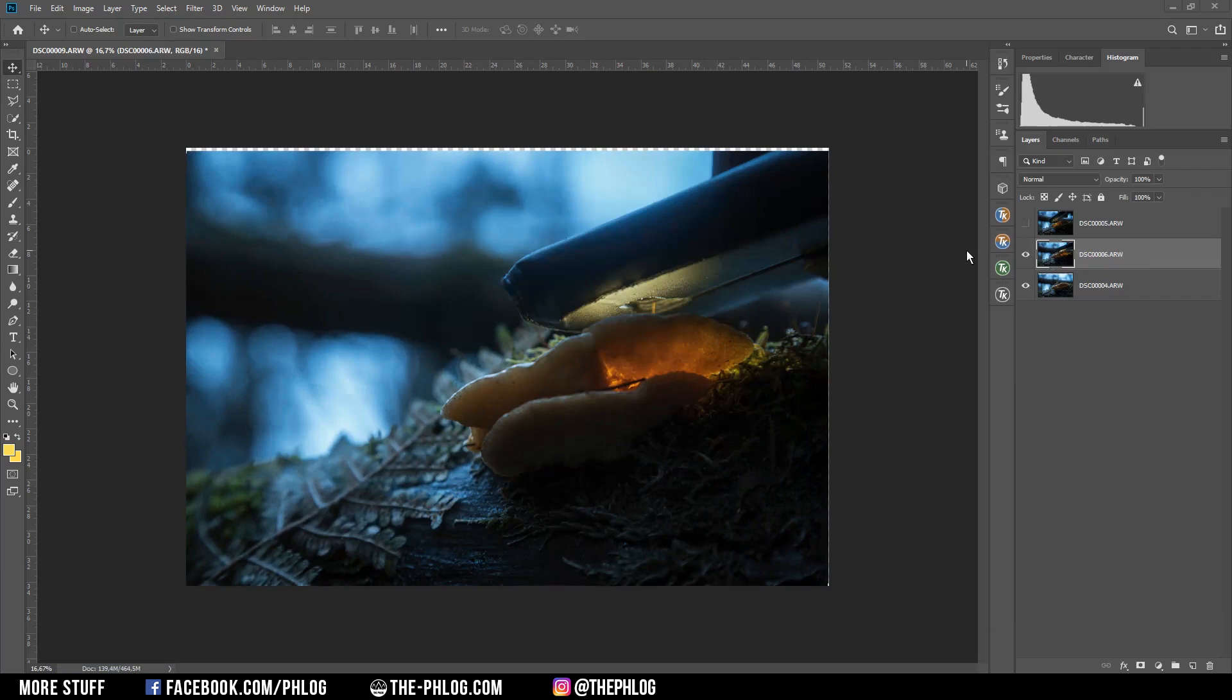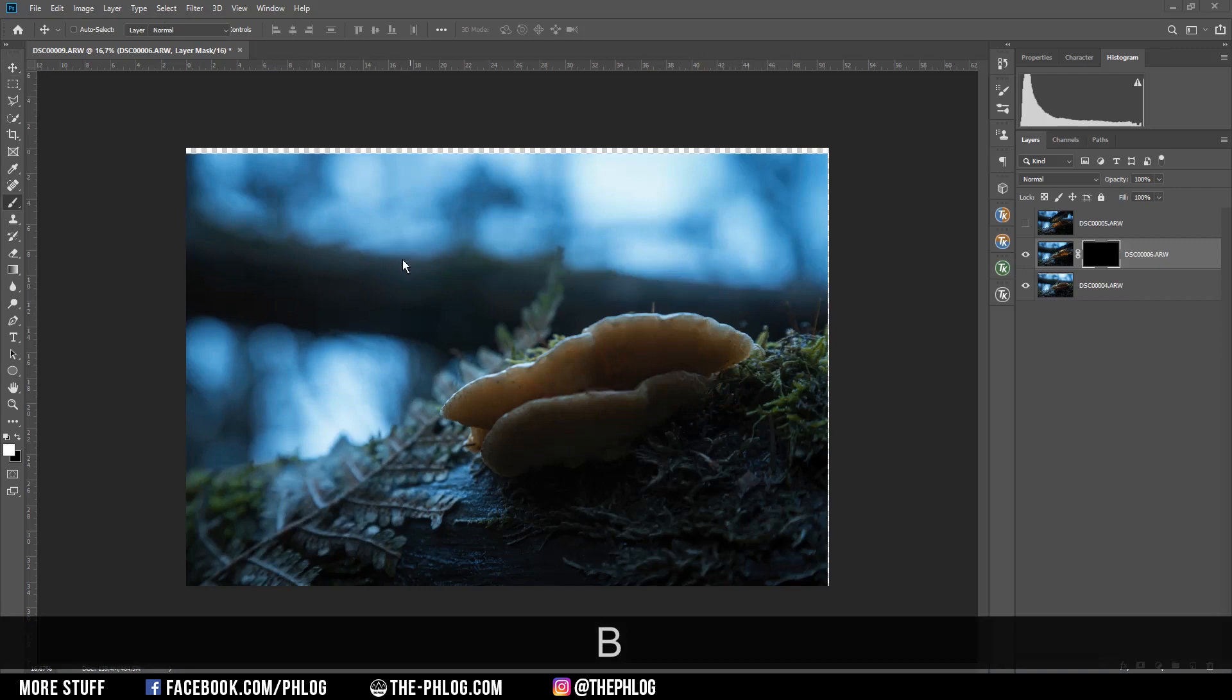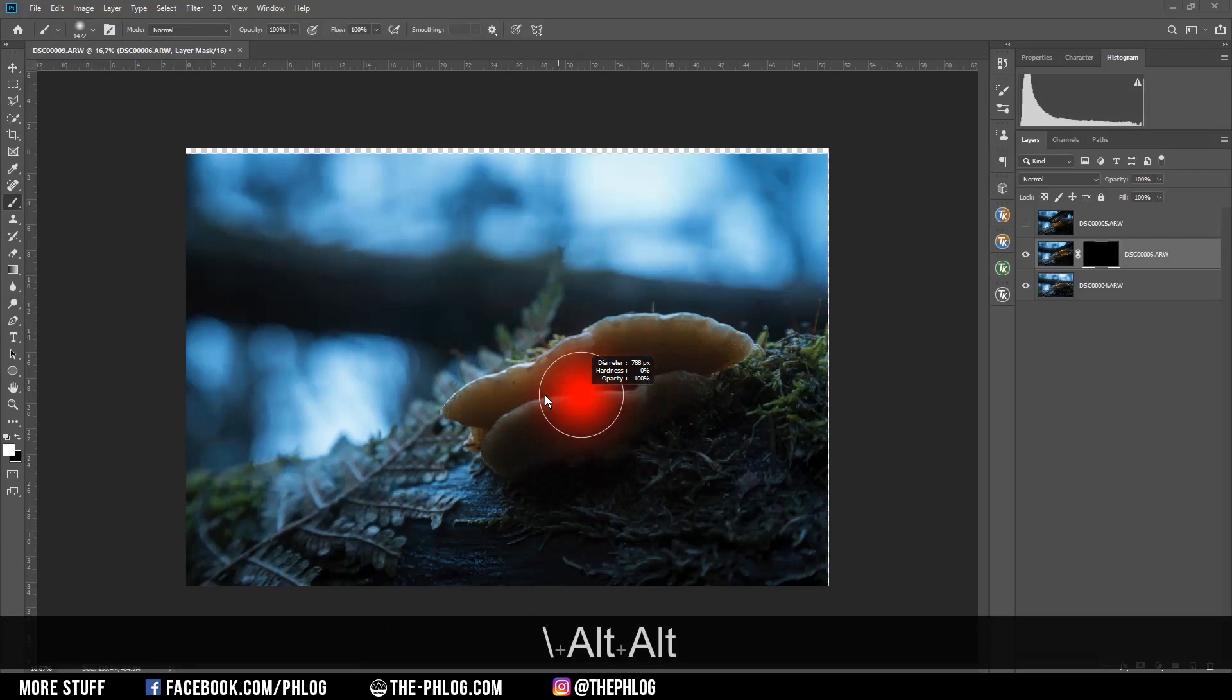With the first glow layer selected, I'm going to activate a layer mask here. Then with the layer mask selected, I hit Ctrl+I to invert it. Then I'm pressing B to pick up the brush tool and with the foreground color set to white, I'm brushing over the mushroom. And as you can see this will reveal the glow effect.